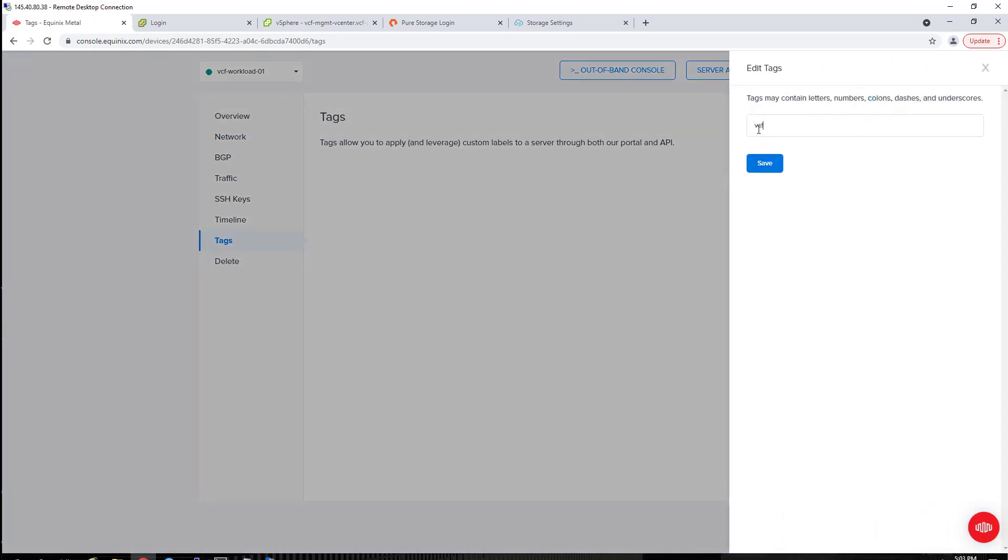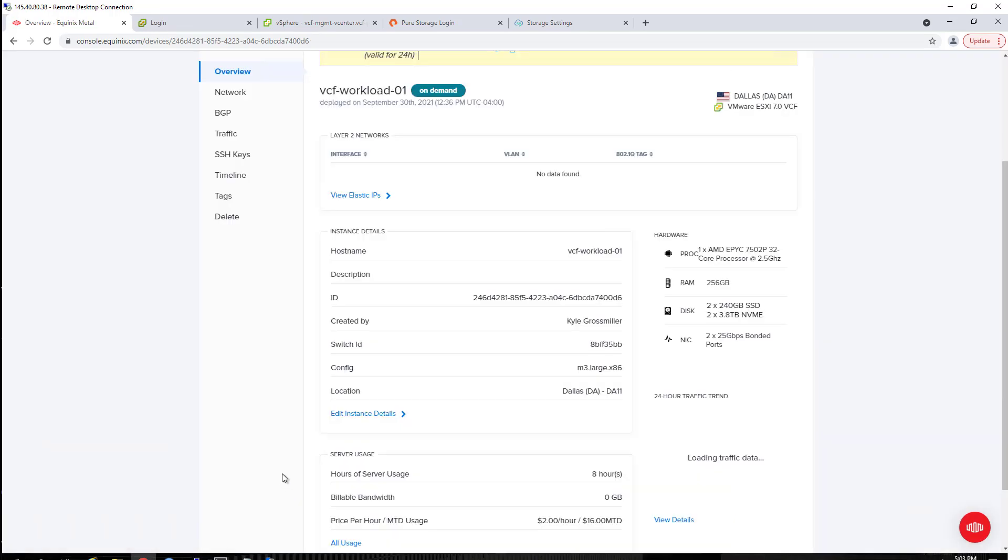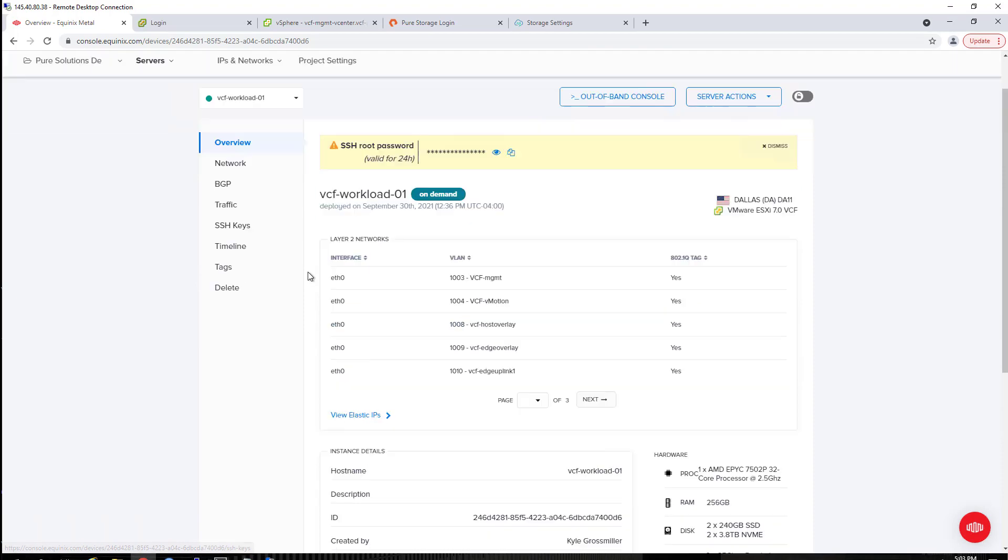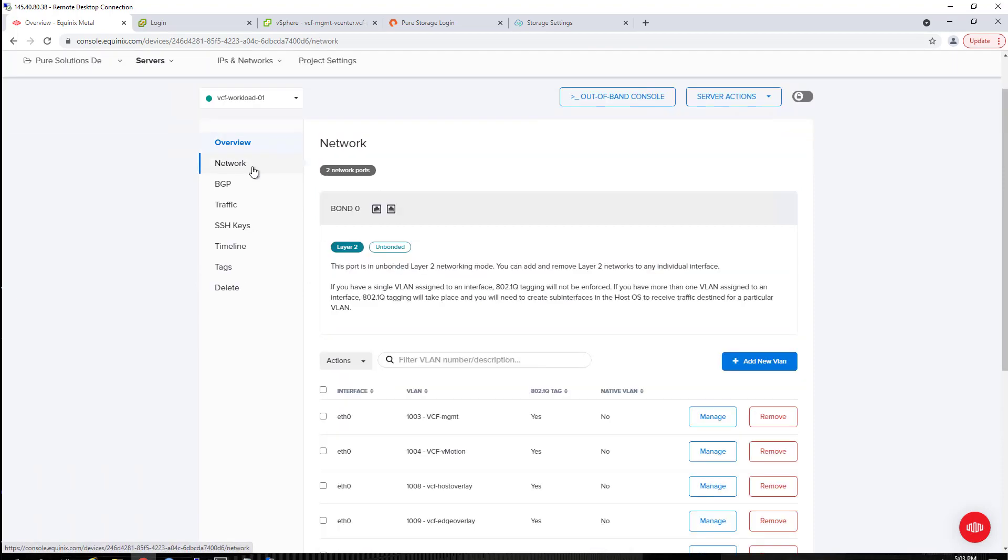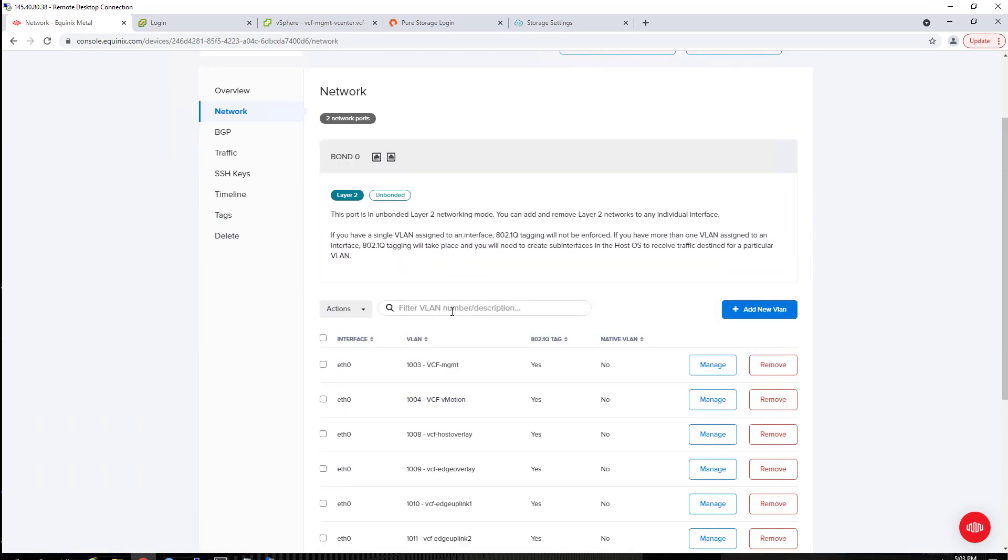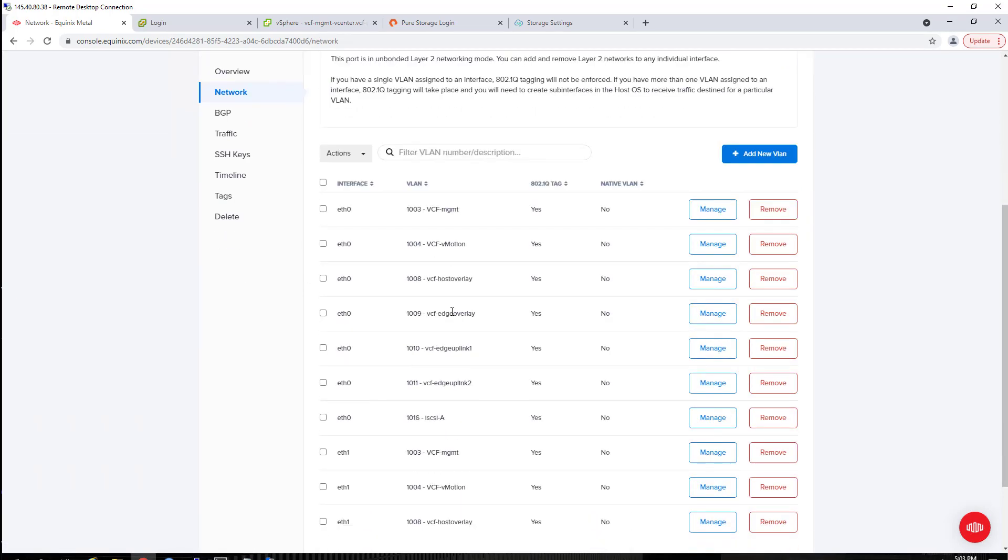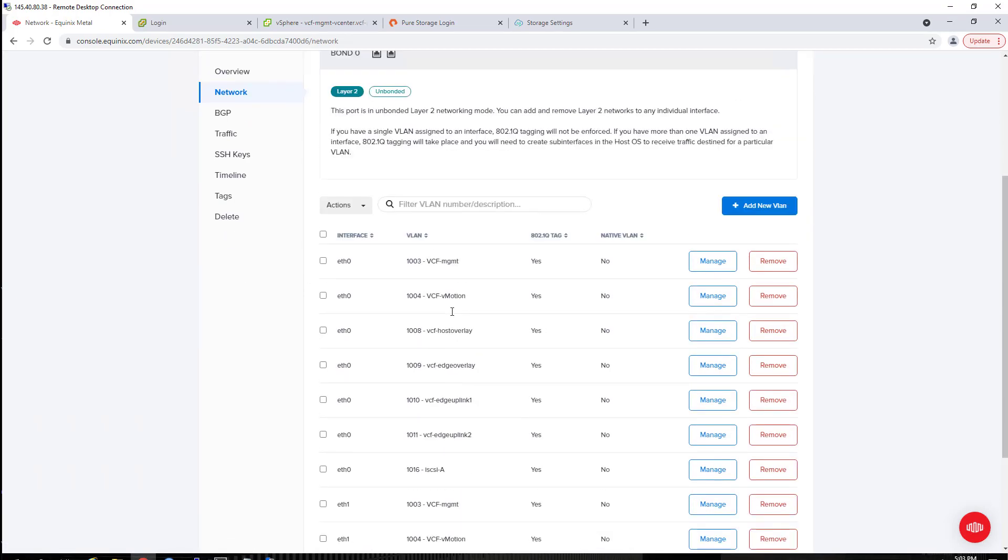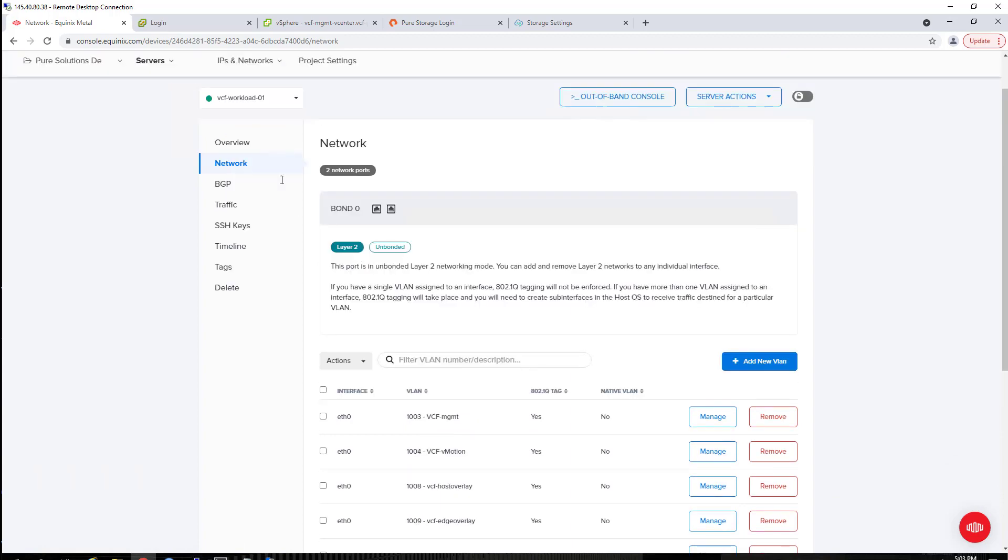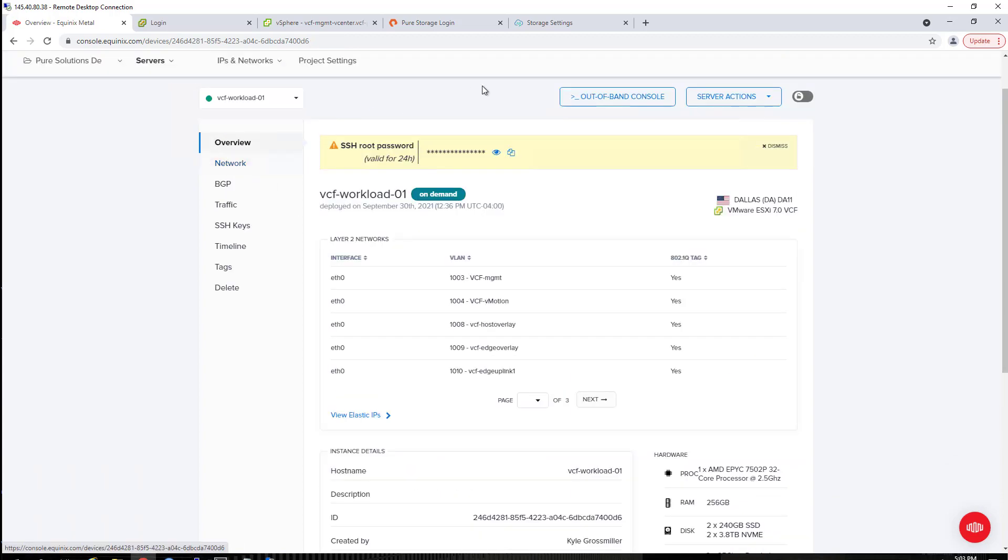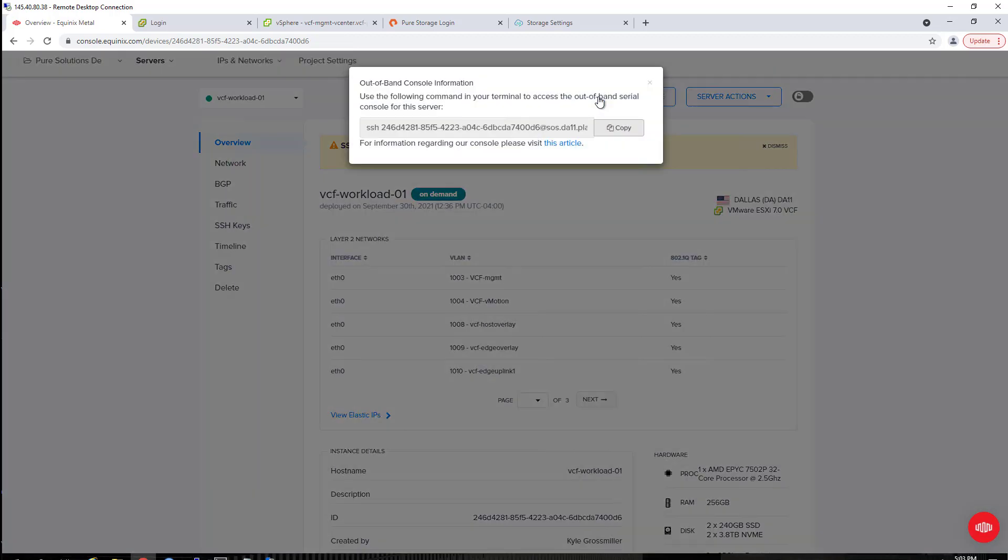You can also use tags within Equinix Metal. This is the VCF project, so I'm going to tag it as such while we wait for my networks to be added. We can see under the Layer 2 network interfaces, they have all been assigned. All of those VLANs have been assigned across both Ethernet ports.